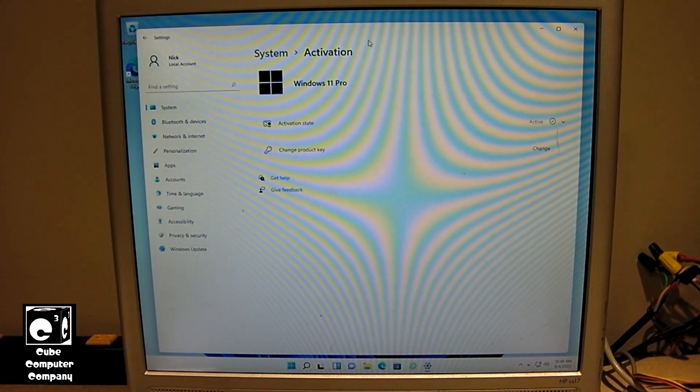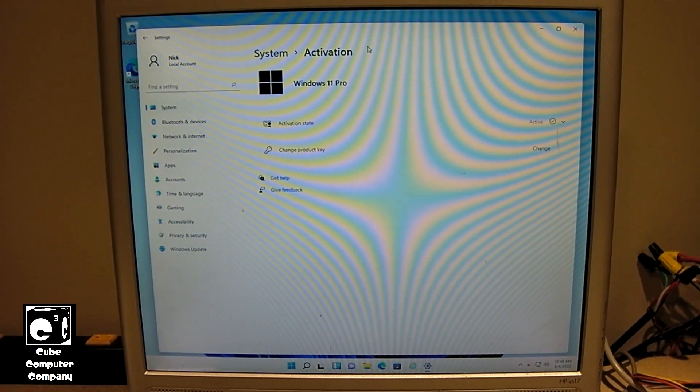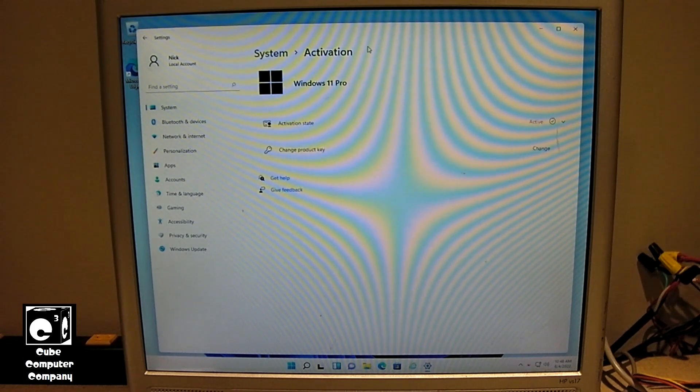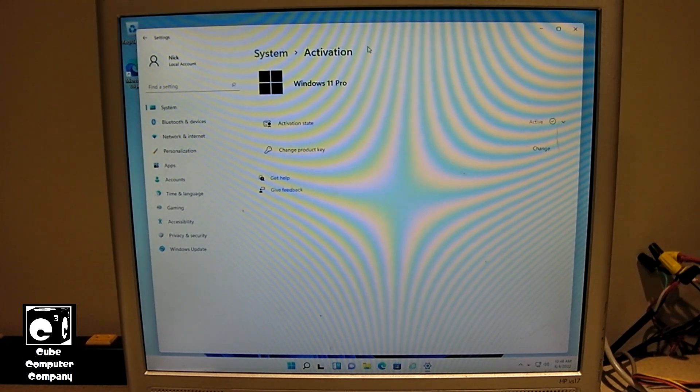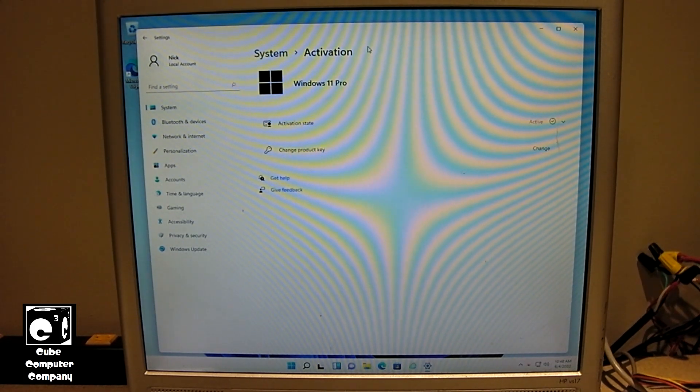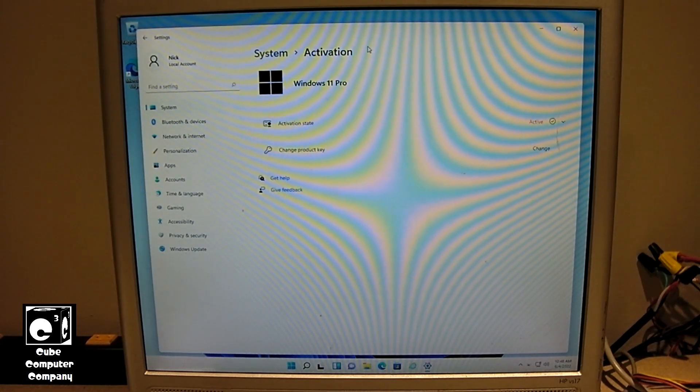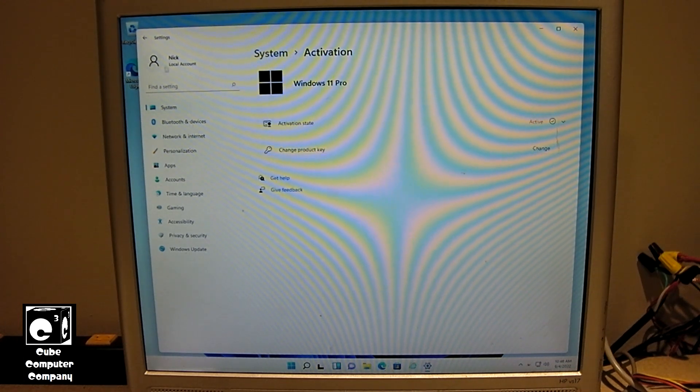So apparently, for Windows 7 computers you're kind of out of luck. You gotta go from Windows 7 to Windows 10, and then from Windows 10 to Windows 11. But if you have Windows 8.1, or maybe Windows 8, you can actually go straight from Windows 8.1 to Windows 11. Pretty cool, huh?